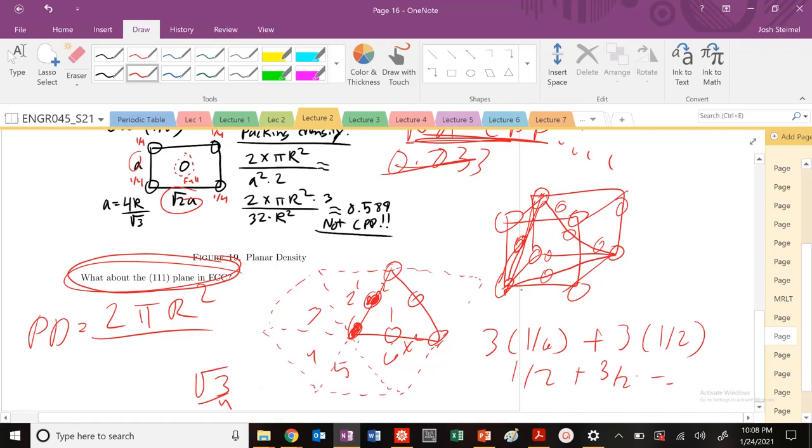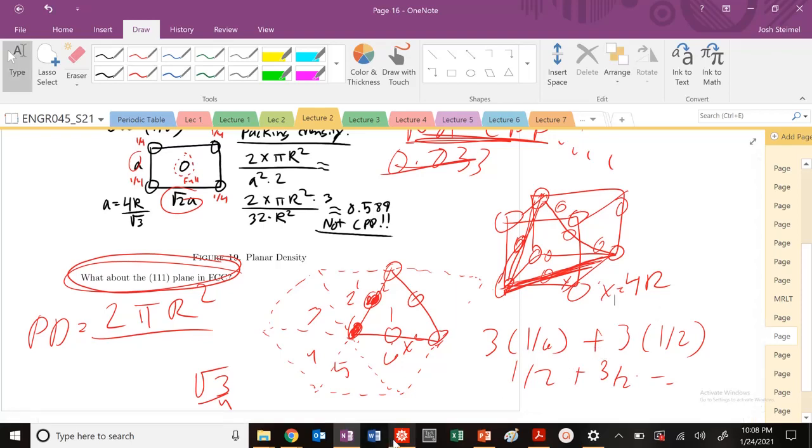Where here, this distance x is going to be... This distance x is going to be what? What is this distance? Well, that's just 4R. So x here, x equals 4R.